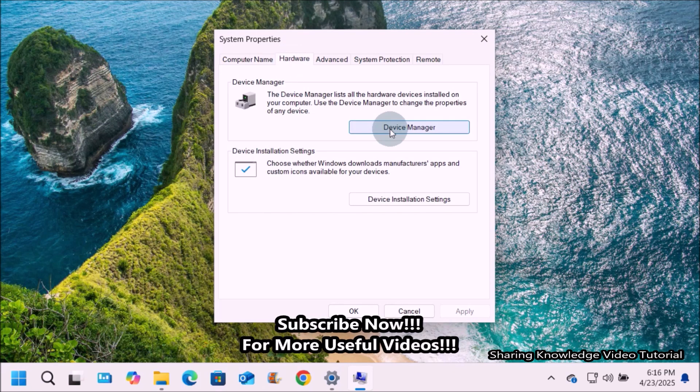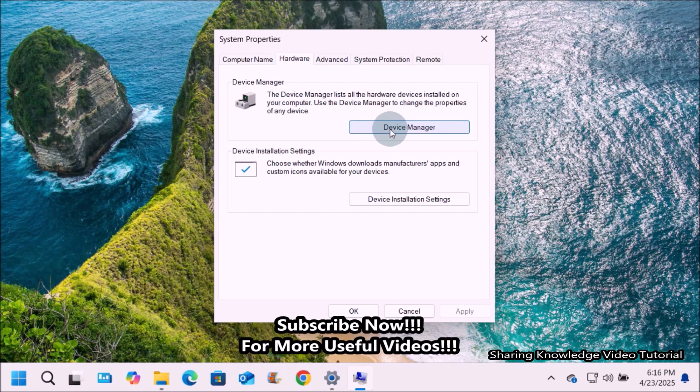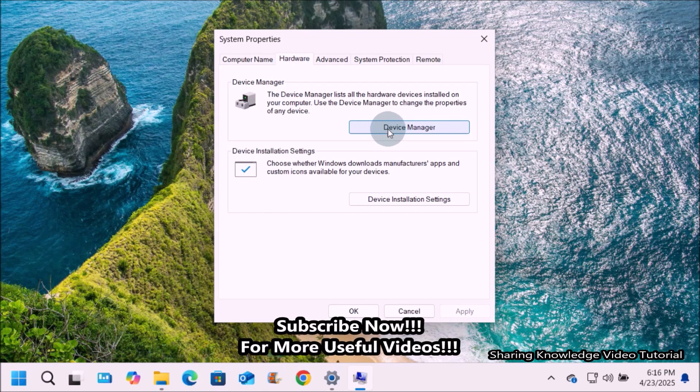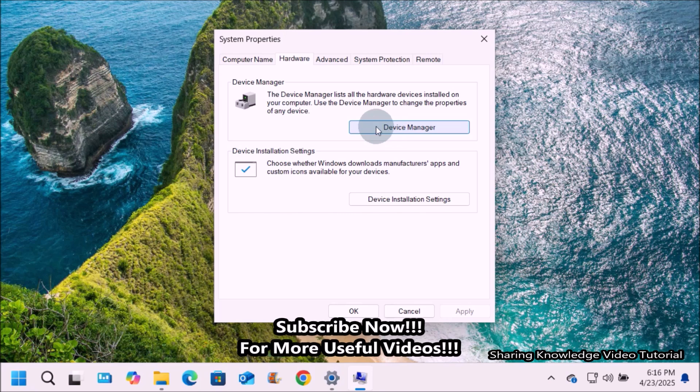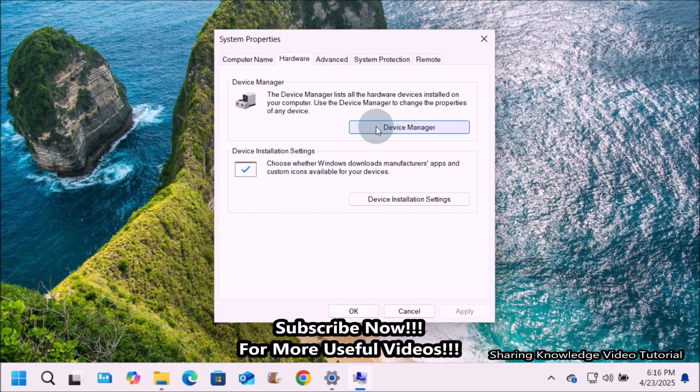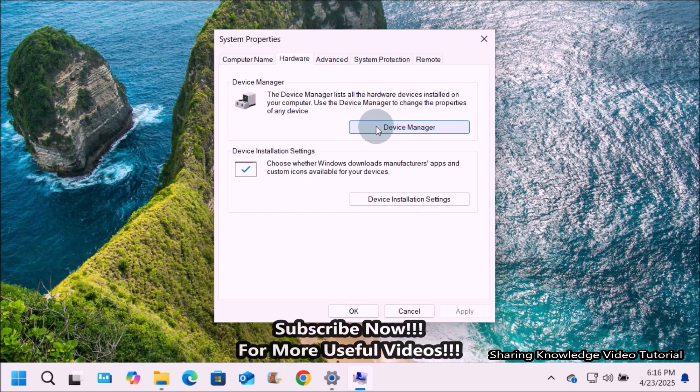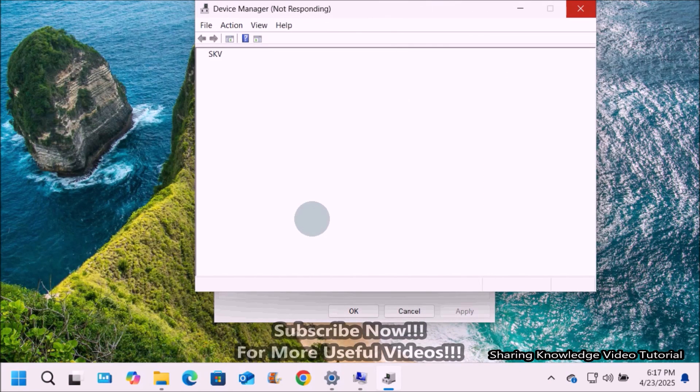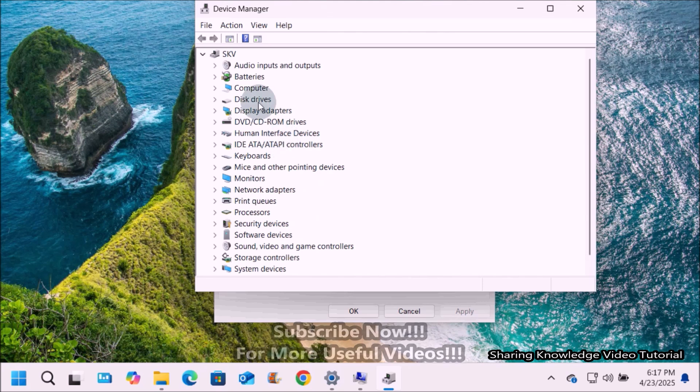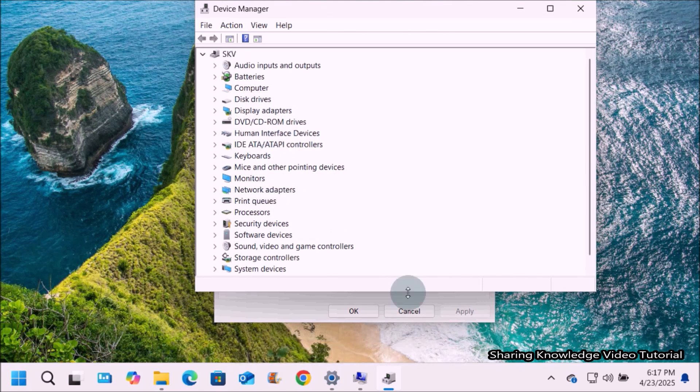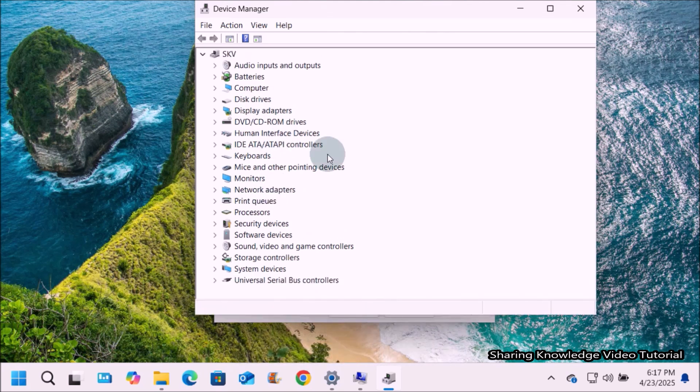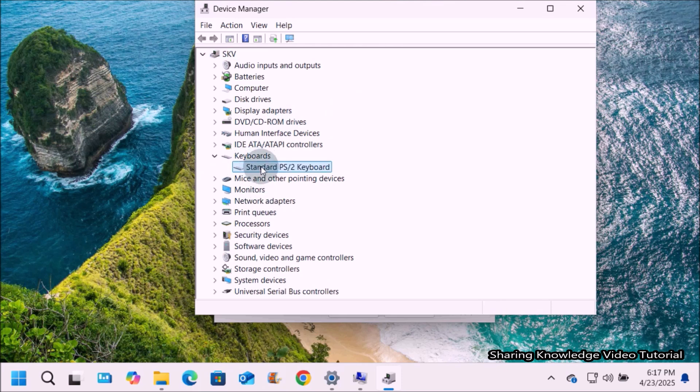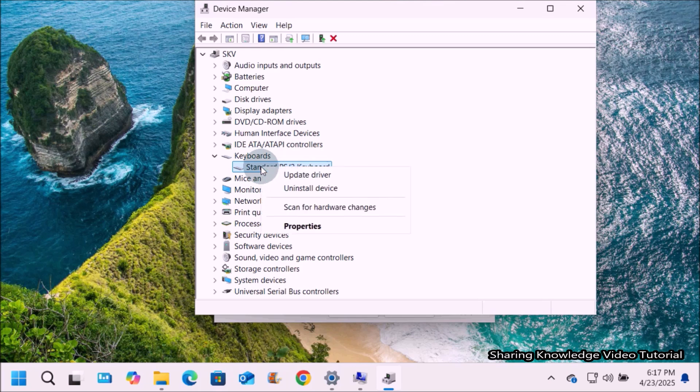Next, hardware section. Hardware specifications detail about the computer's hardware components. Device manager is a Windows utility that provides a centralized view and management of all hardware devices connected to your computer. It allows you to view device properties, update drivers, disable or enable devices, and troubleshoot issues.